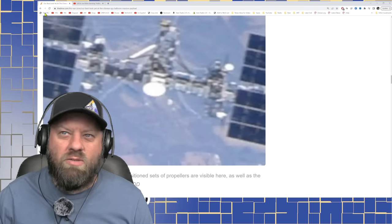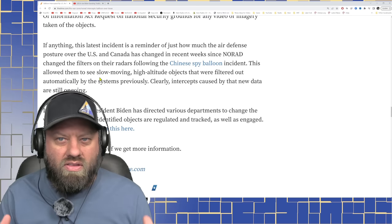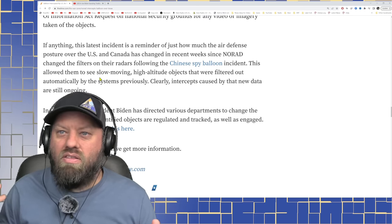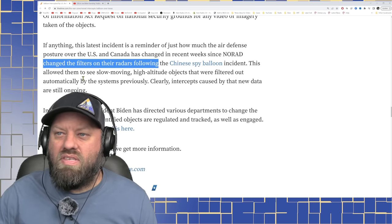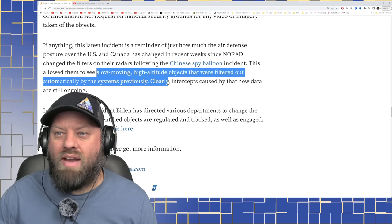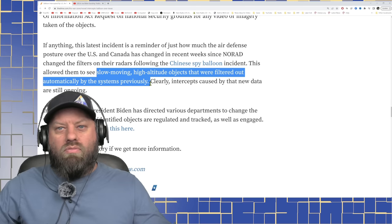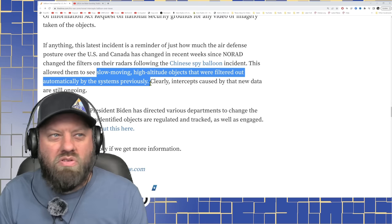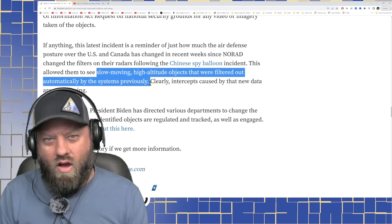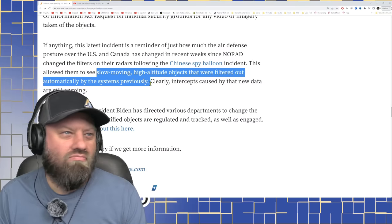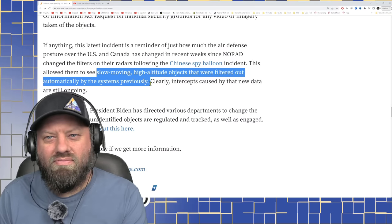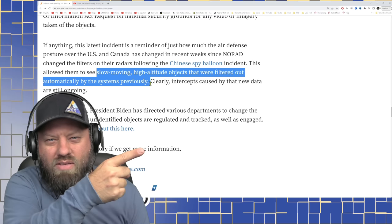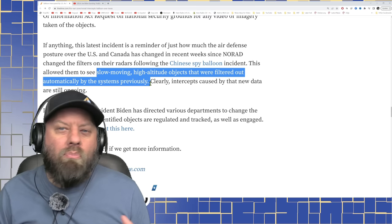So the Chinese spy balloon in the middle of February, a little over a month ago, started this whole thing. And since then, they have changed the filters on their radars following this incident. This allowed them to see slow-moving high-altitude objects that were filtered out automatically by the systems previously. Well, there you go. So why are ham radio balloons suddenly targets and subjects of Air Force tracking and NORAD and the U.S. government? Well, that's why. Because they made a change. That's why. Because they made a change. Not a bad idea. This change is not a bad idea.